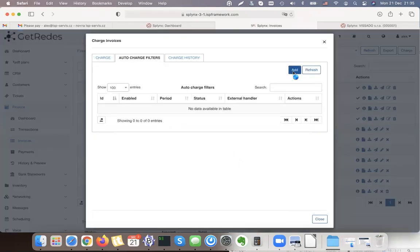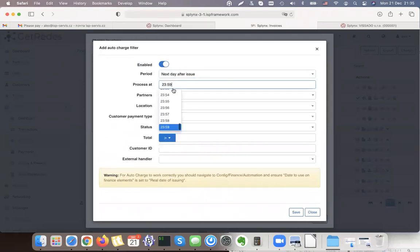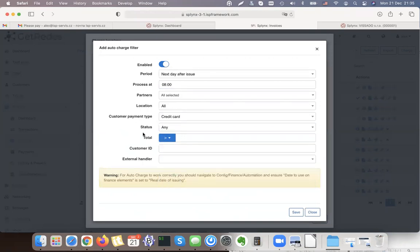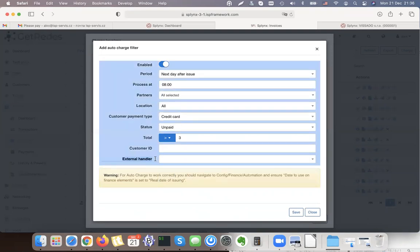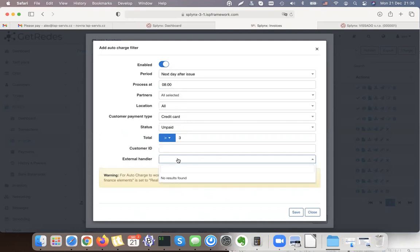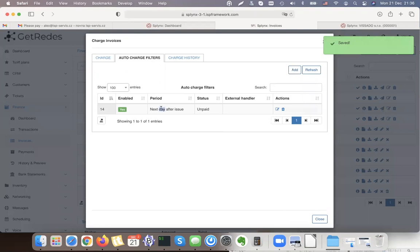This is how I can do it manually once a month. Or I can create an auto-charge filter where I enable it and set the day of issue or next day after issuing as the time to send the direct debit order. For example at 8 AM, for all customer payment types such as credit cards with status unpaid. I can even set a minimum invoice value — for example more than 3 or 5 euro — to avoid charging small invoices. Then I select my installed processor such as Net Cash, Sage Pay, or Authorize.net for direct debit orders.